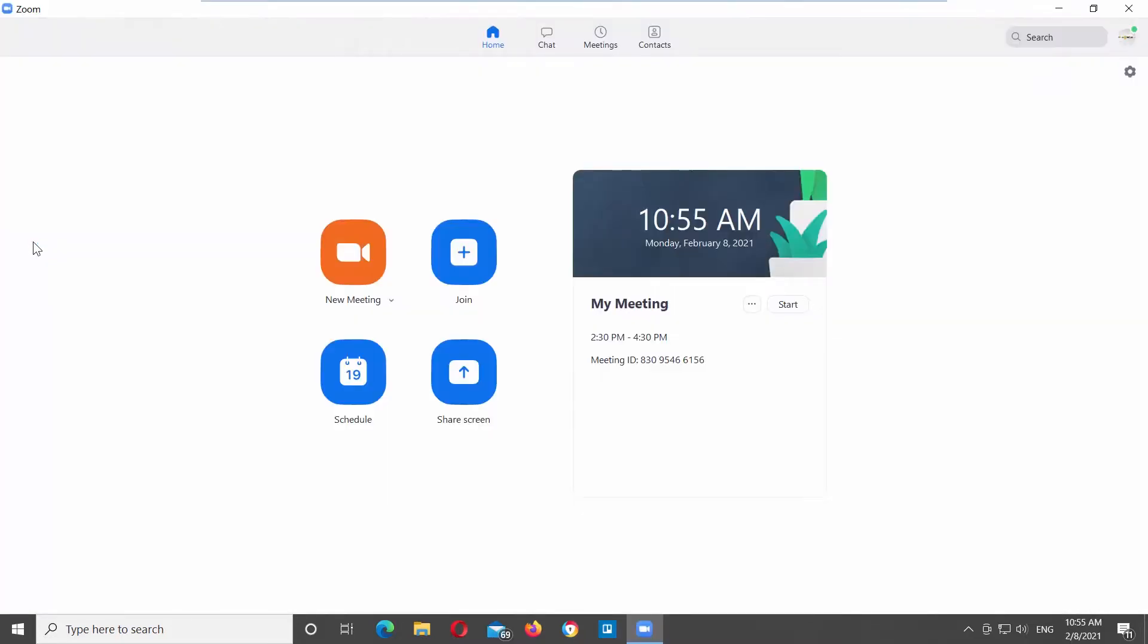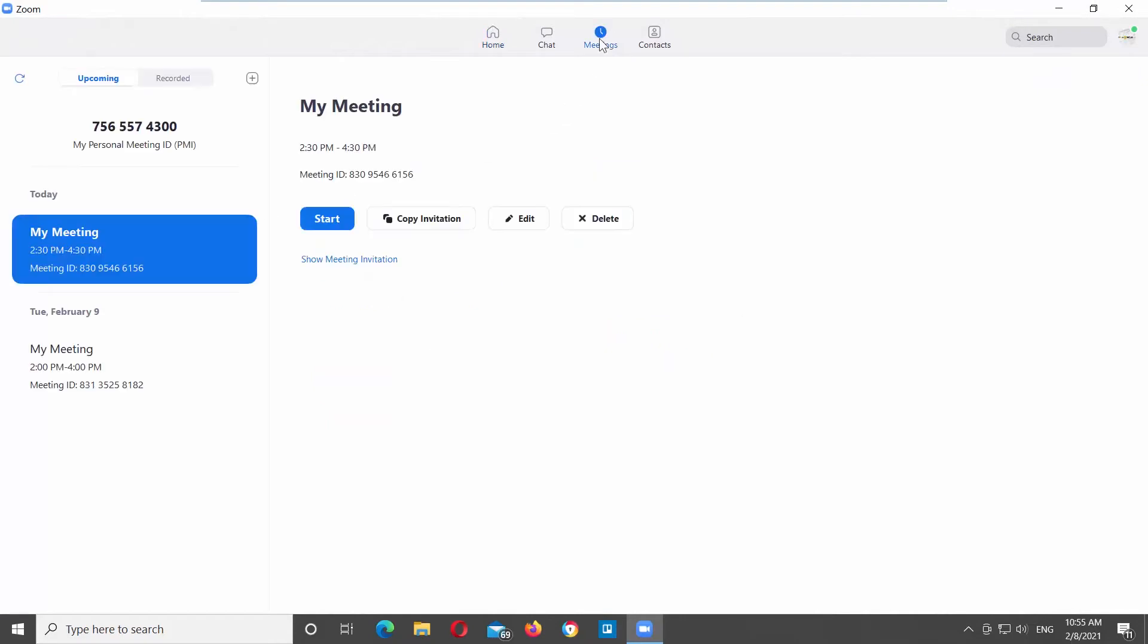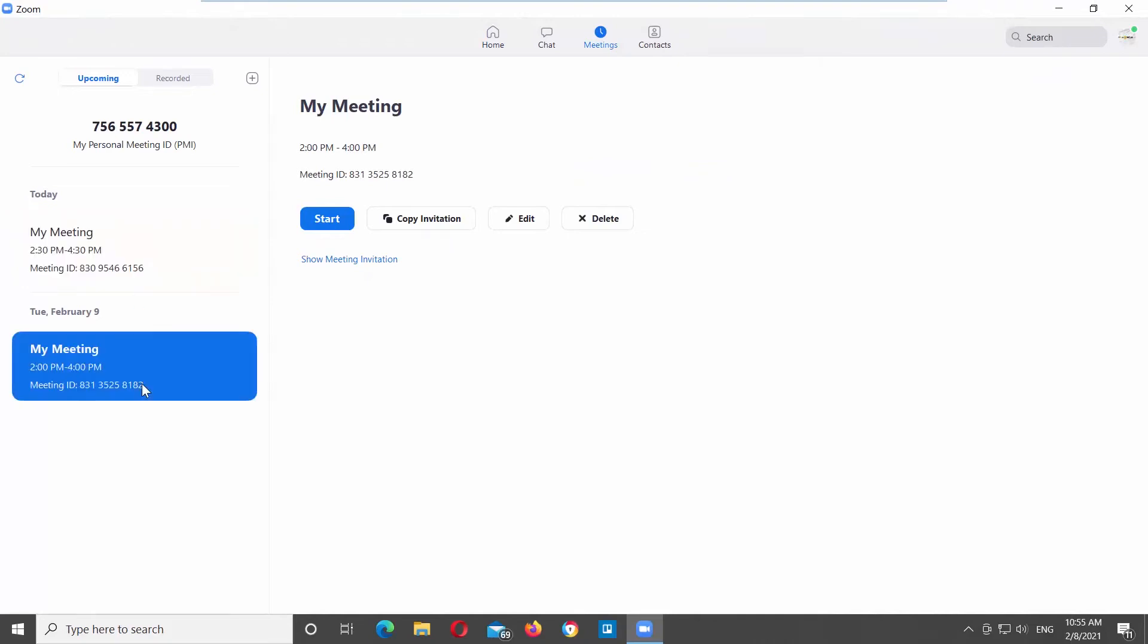Launch Zoom app. Go to the top tools panel. Click on Meetings. First, we will show you how to delete a meeting.